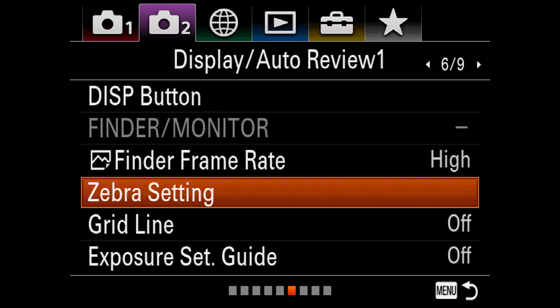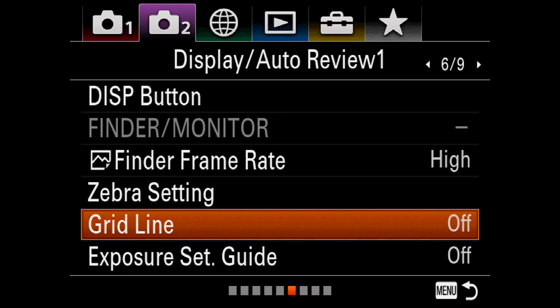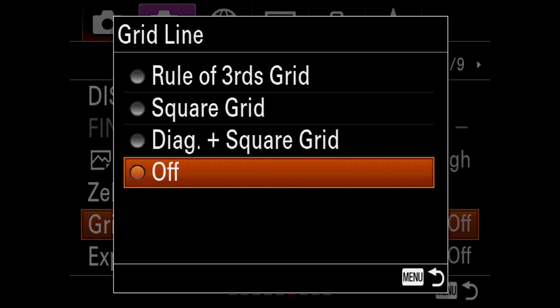Viewfinder frame rate allows you to increase the refresh in your viewfinder, and I've never found a good reason not to have it set to high. Zebra setting. This is more important in video and JPEG modes, but zebras are little lines that show you areas that are too bright and would likely clip in your final images. You can set the sensitivity here. Gridline lets you display one of three grids over your monitor or viewfinder. You get rule of thirds, square grid, or diagonals, and this helps with your framing.